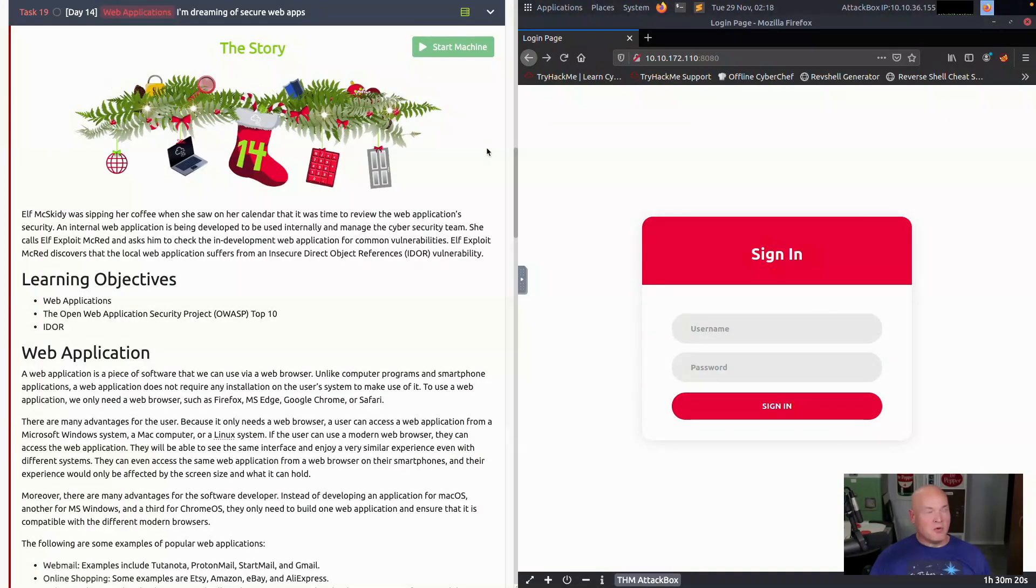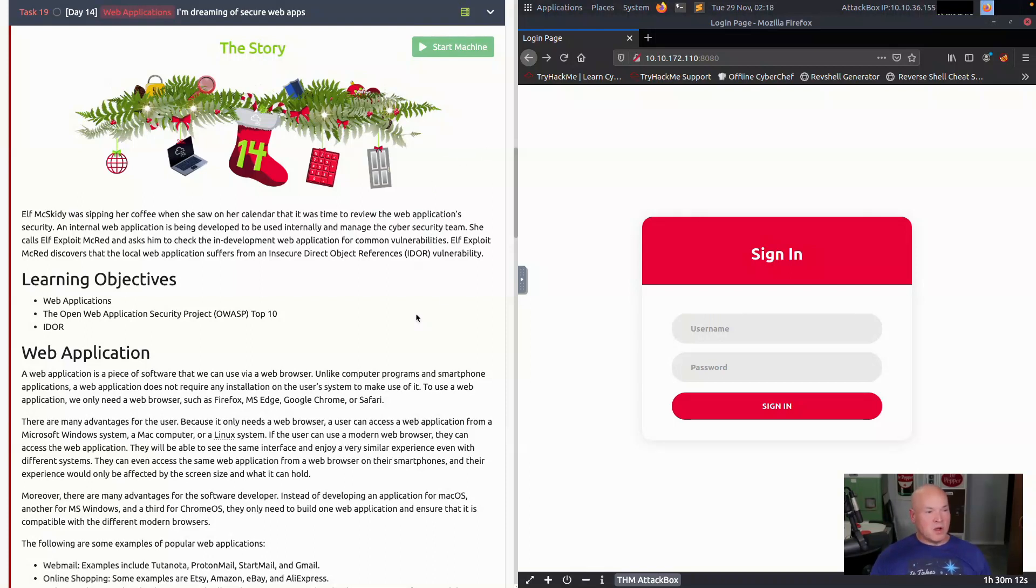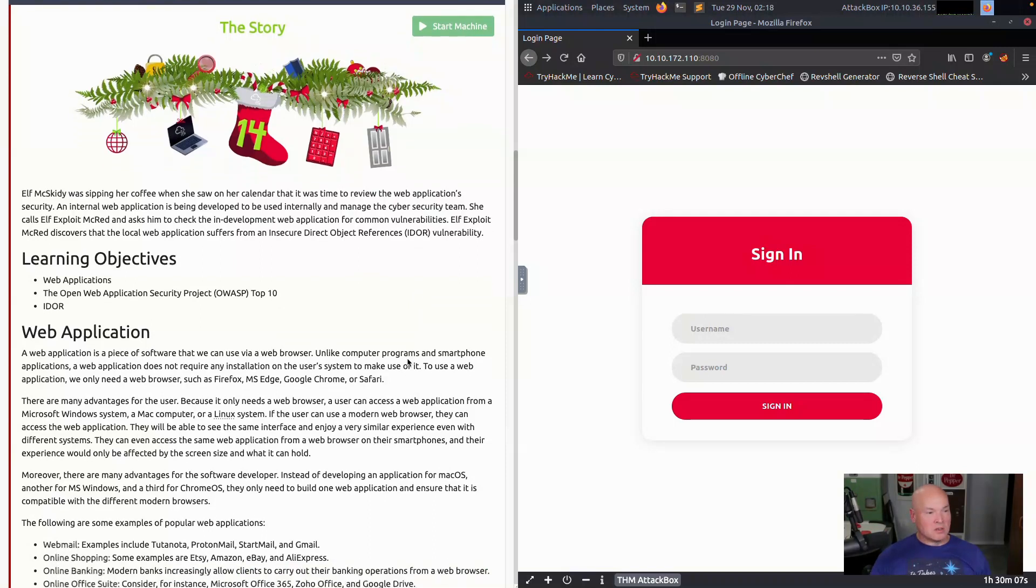Hello and welcome to day 14 of the Advent of Cyber by TryHackMe. We're doing web applications today. So learning objectives are web applications, the OWASP top 10, and IDOR.